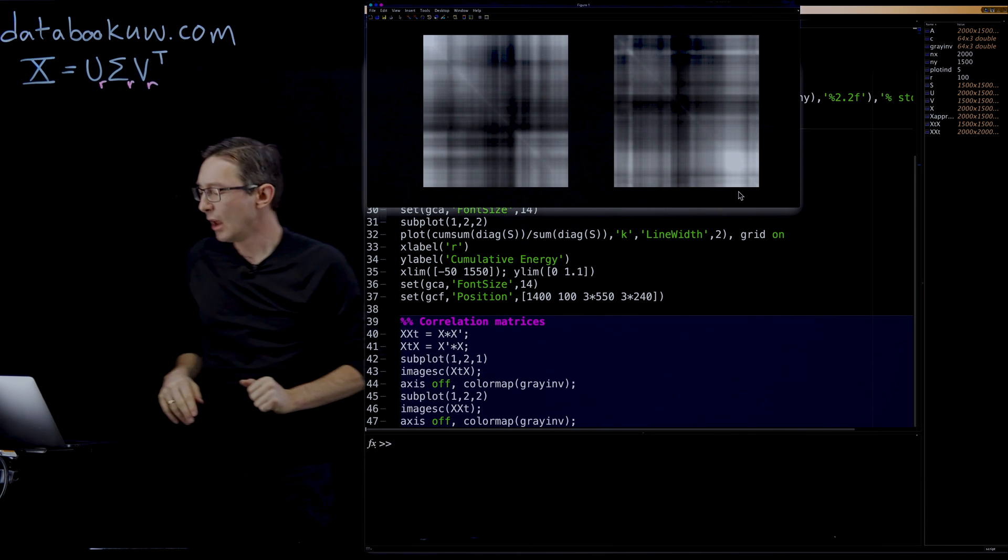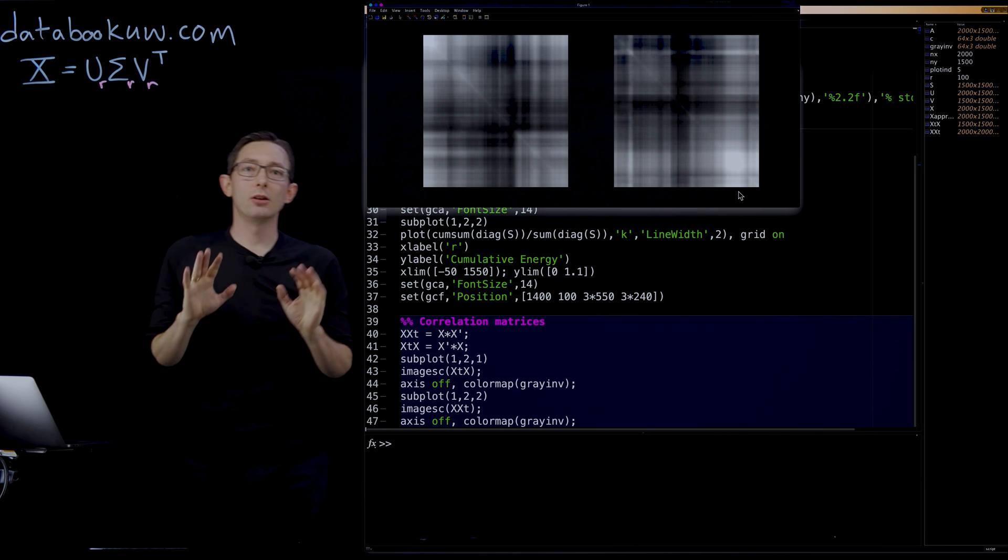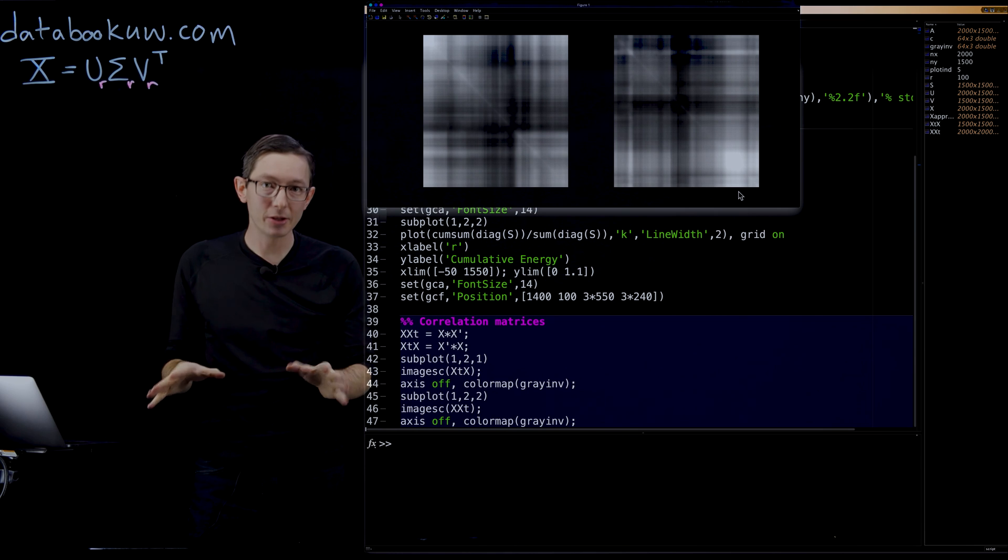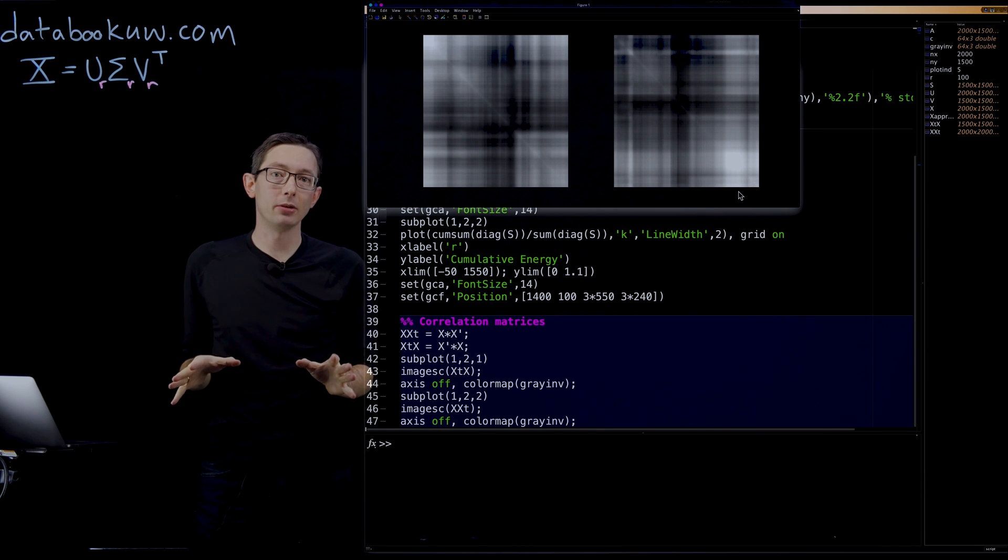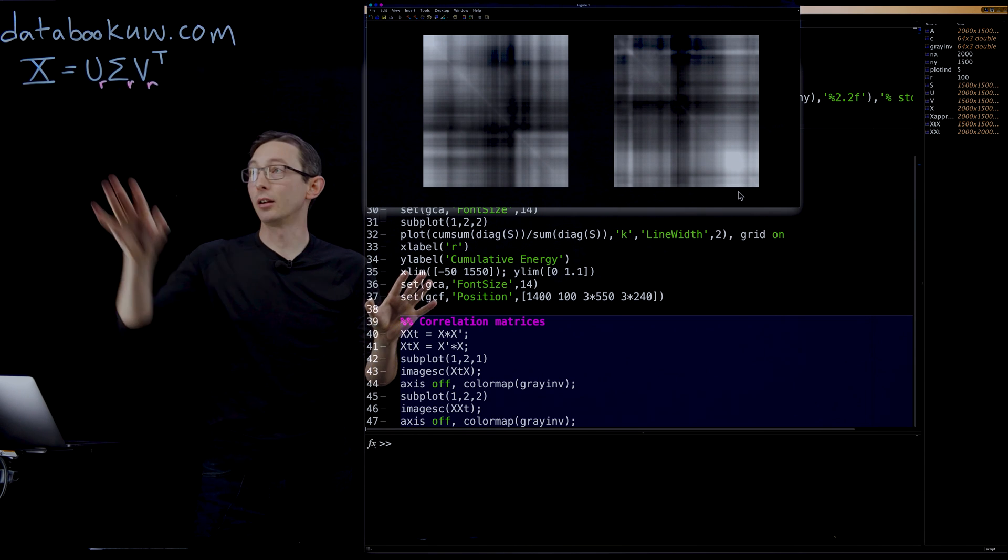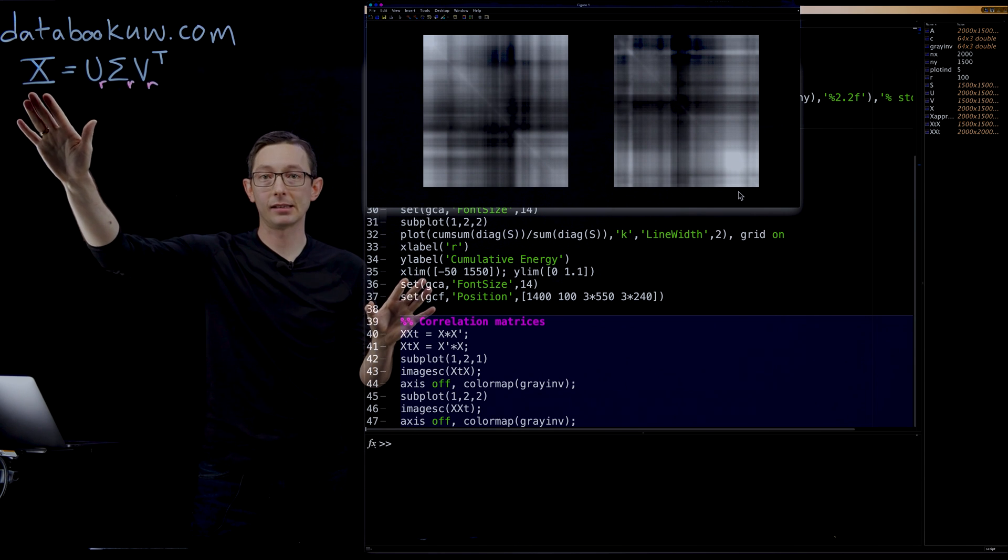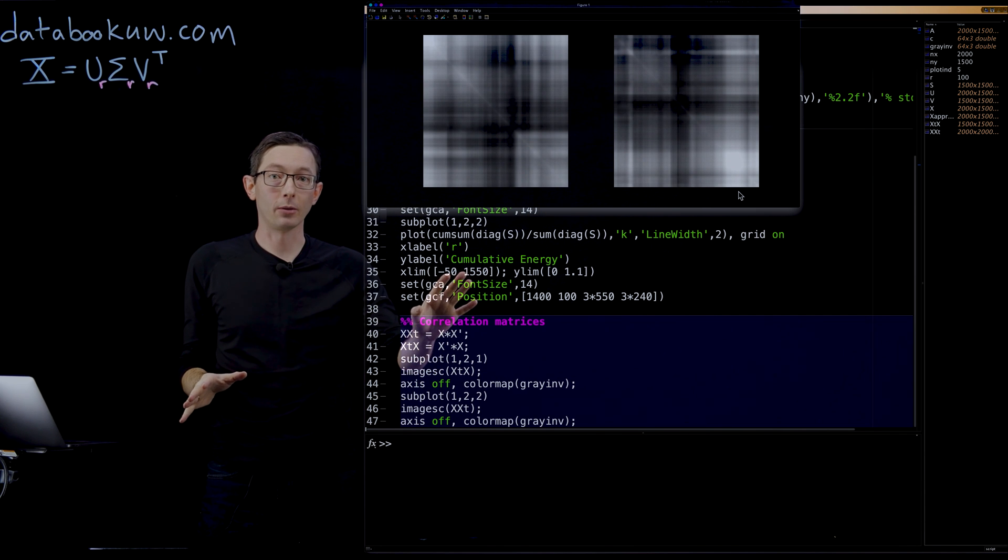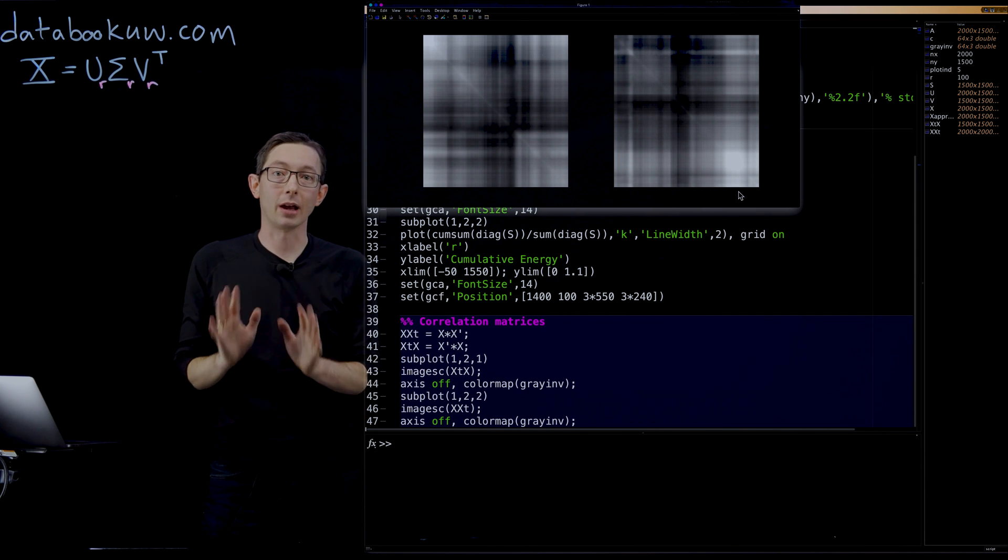So we've done an image compression example on Mort, on a matrix X, just to show how easy it is to compute the SVD in MATLAB and work with it. Thank you.